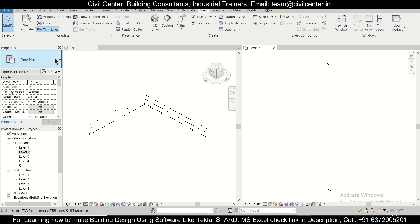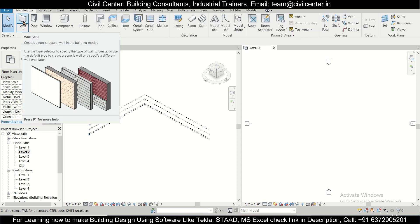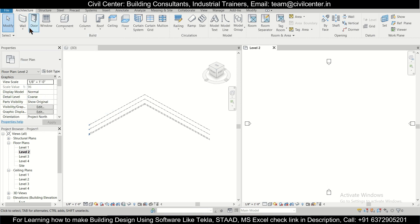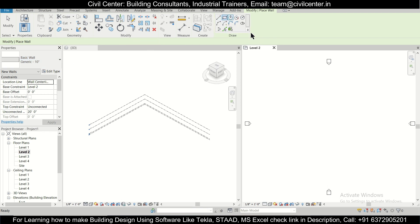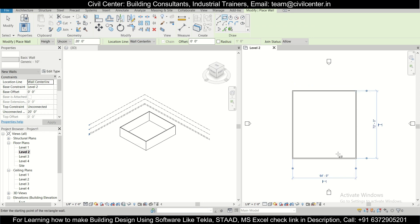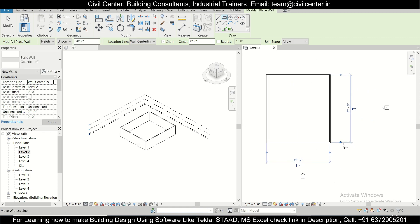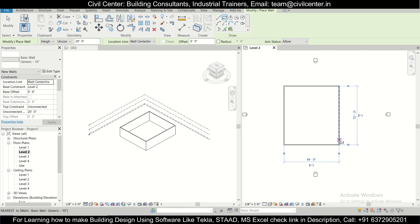We can go to Architecture and select the Wall tool, or use the keyboard shortcut 'WA'. We'll select the 10-inch wall, choose Rectangle, and create a rectangle here. As we create the rectangle, a room is also being created simultaneously in the 3D view.